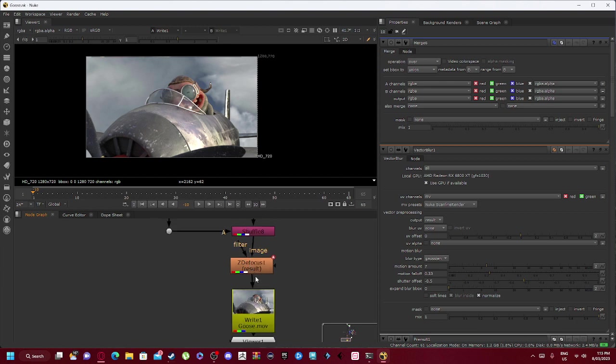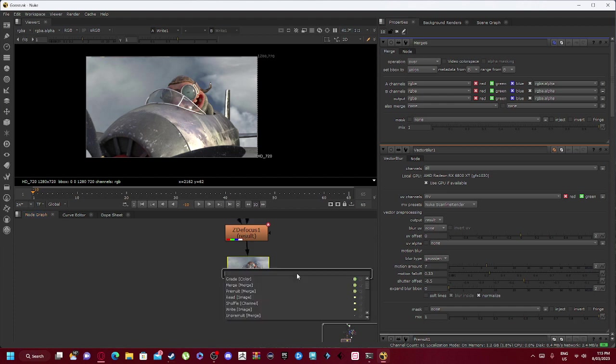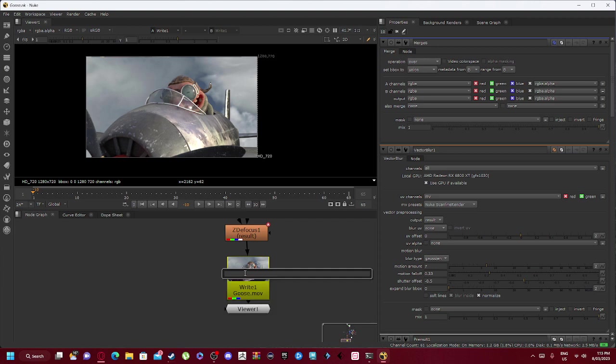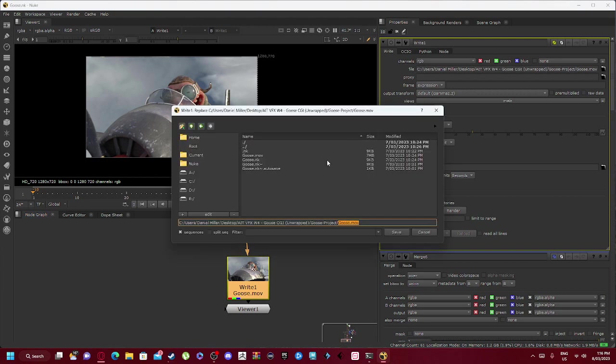Filter you don't need to worry about this, but shuffle 8's image is connected into defocus, where you'll then press tab again and create a write node. So what the write node does is essentially it will write your file.